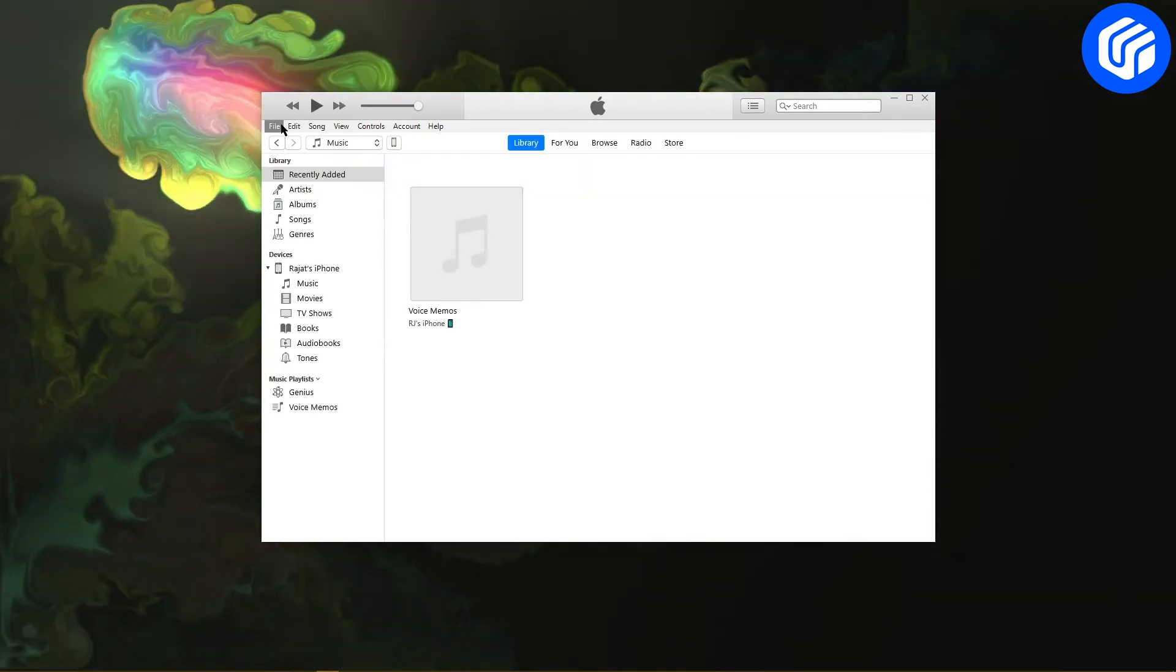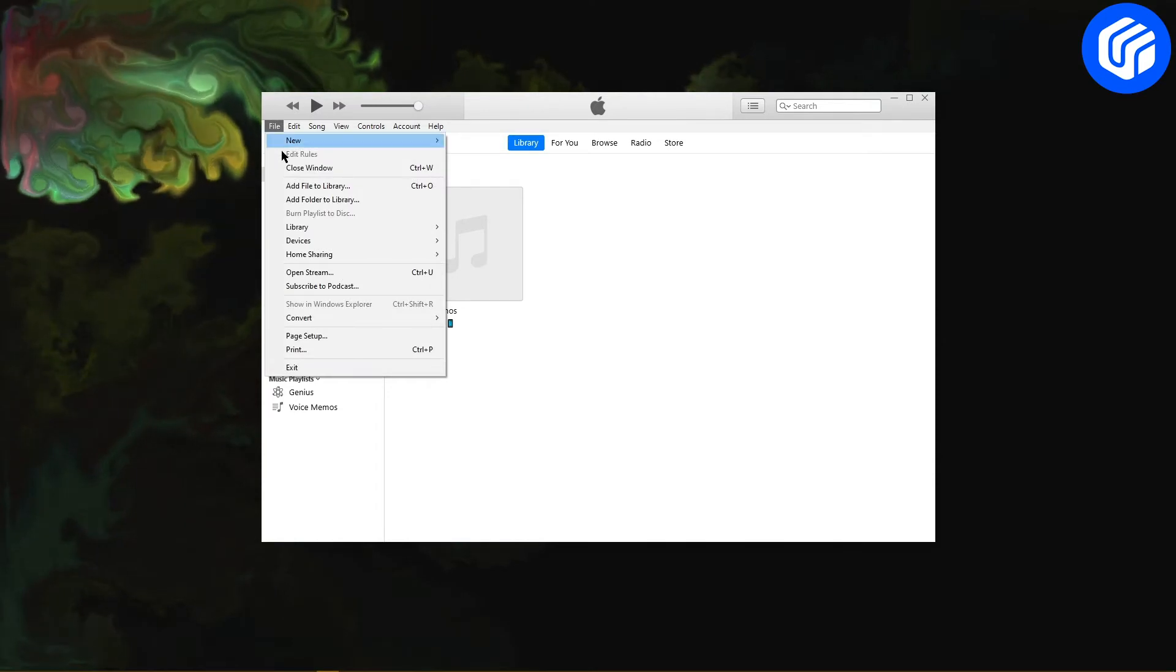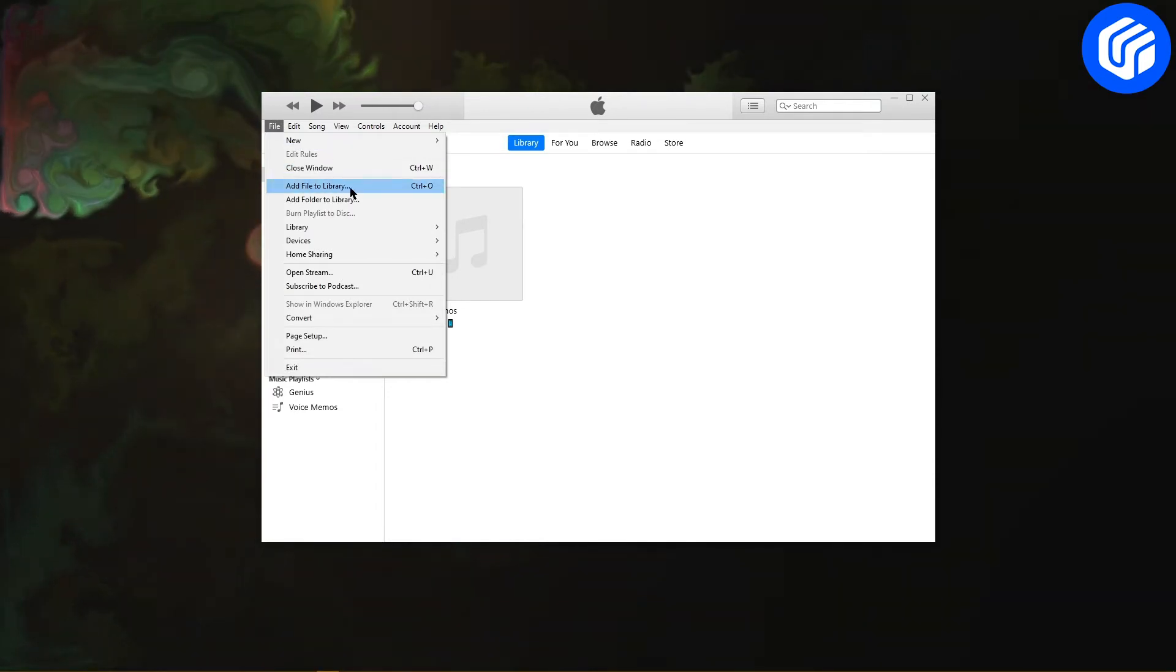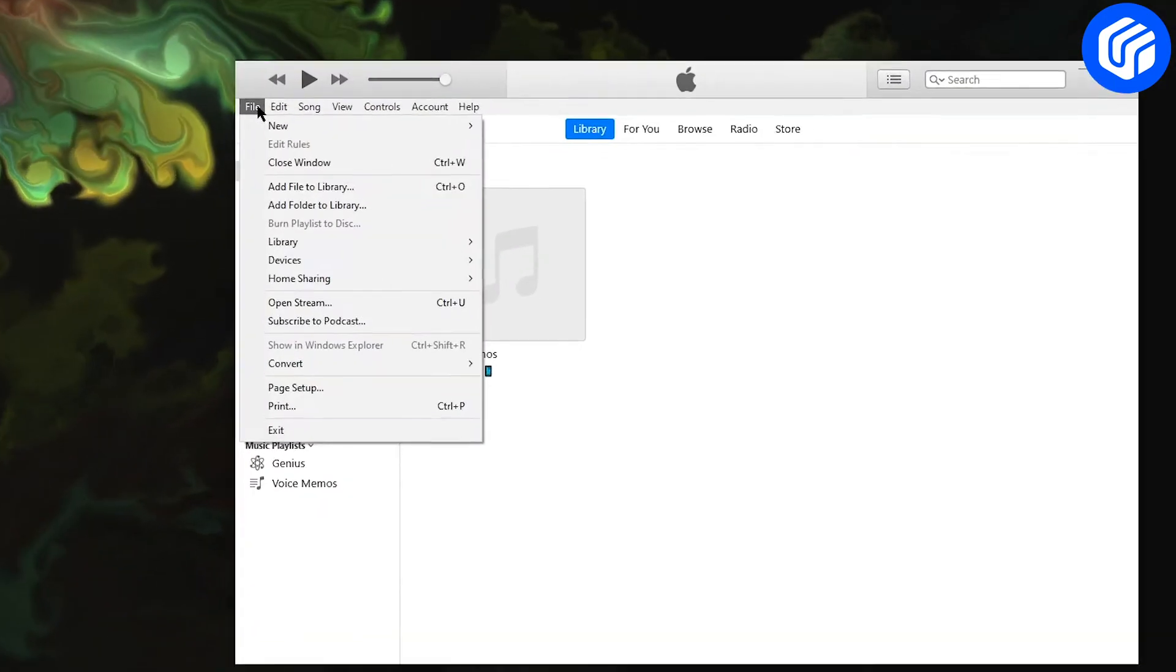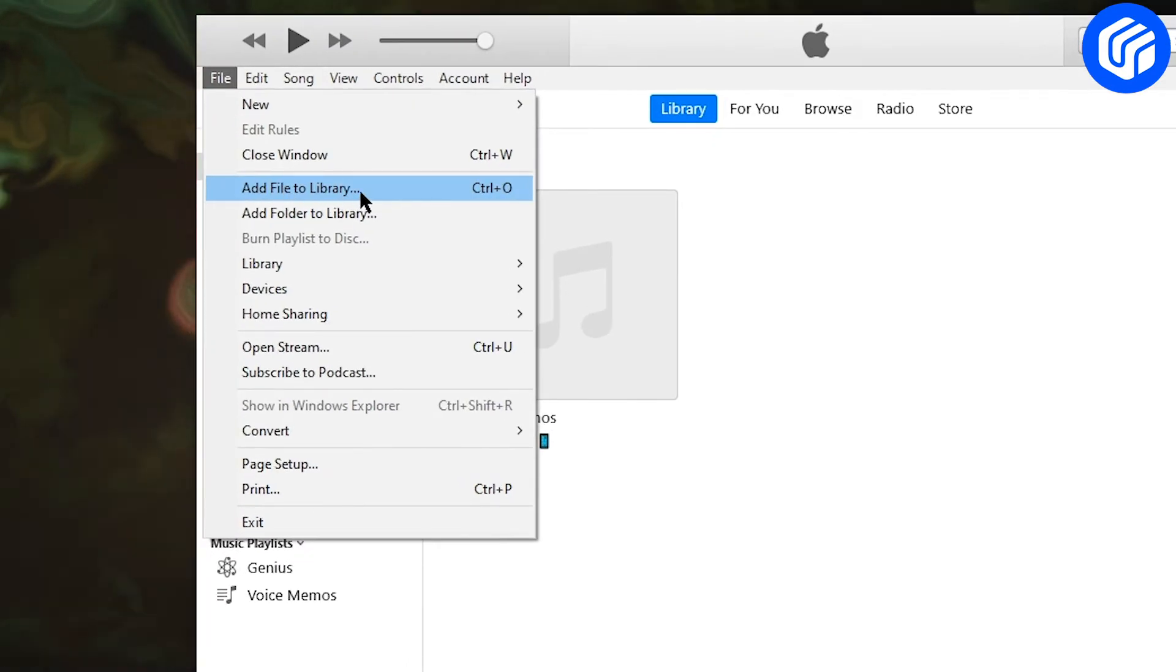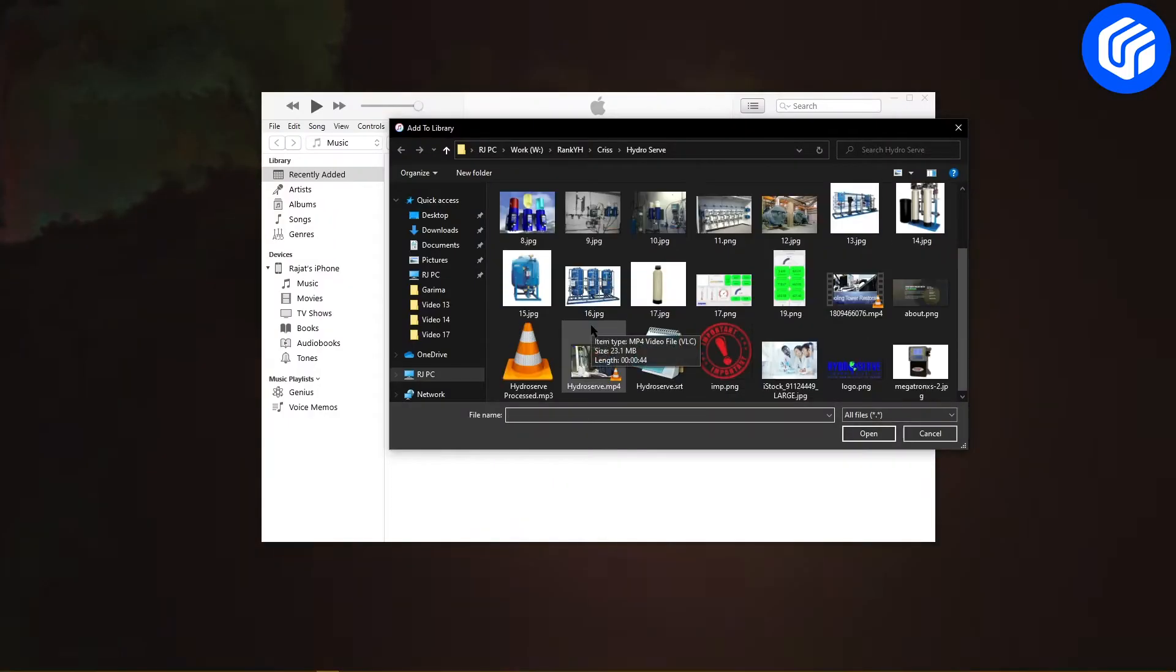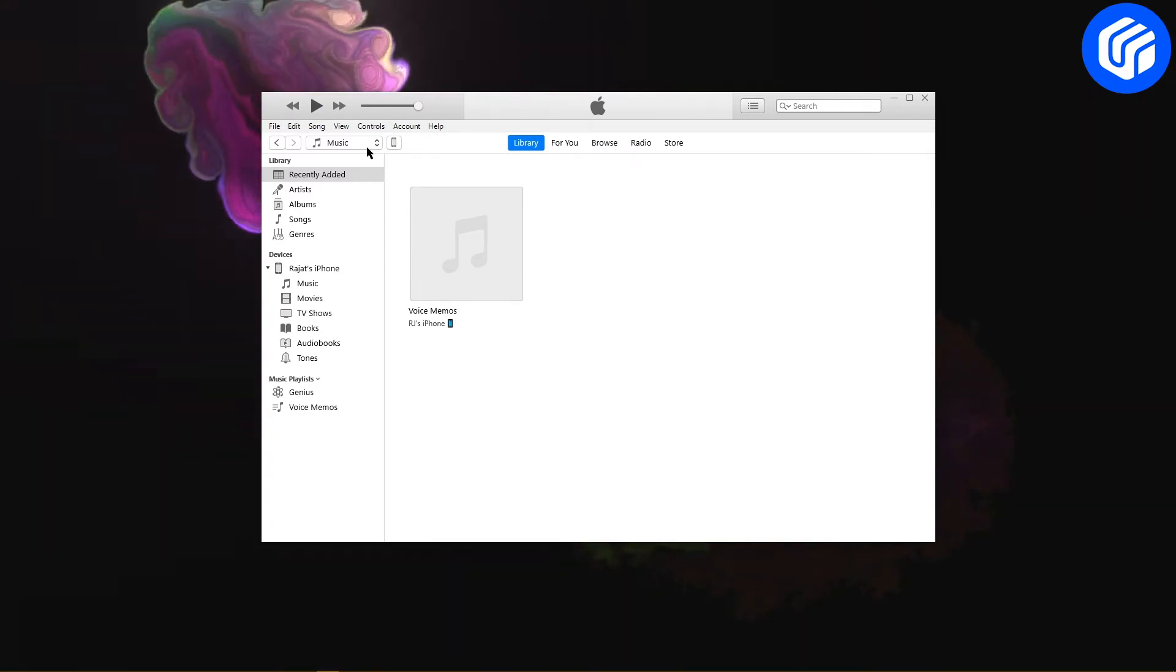Now, go to the File option from the iTunes menu and select the Add Files to Library option. To add an entire folder, click on Add Folder to Library. Now you can manually select the videos that you wish to transfer to your device.